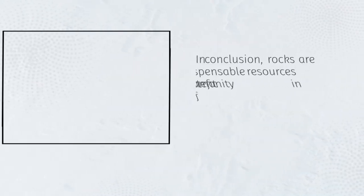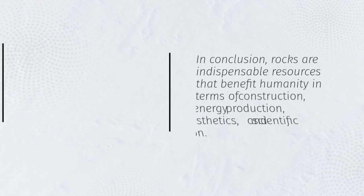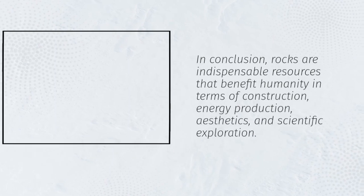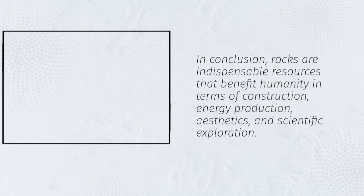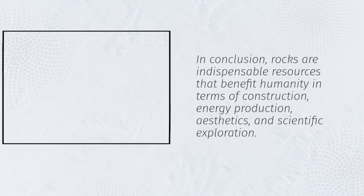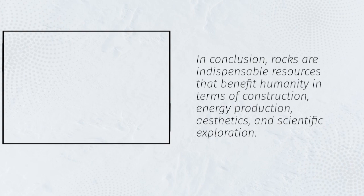In conclusion, rocks are indispensable resources that benefit humanity in terms of construction, energy production, aesthetics, and scientific exploration.